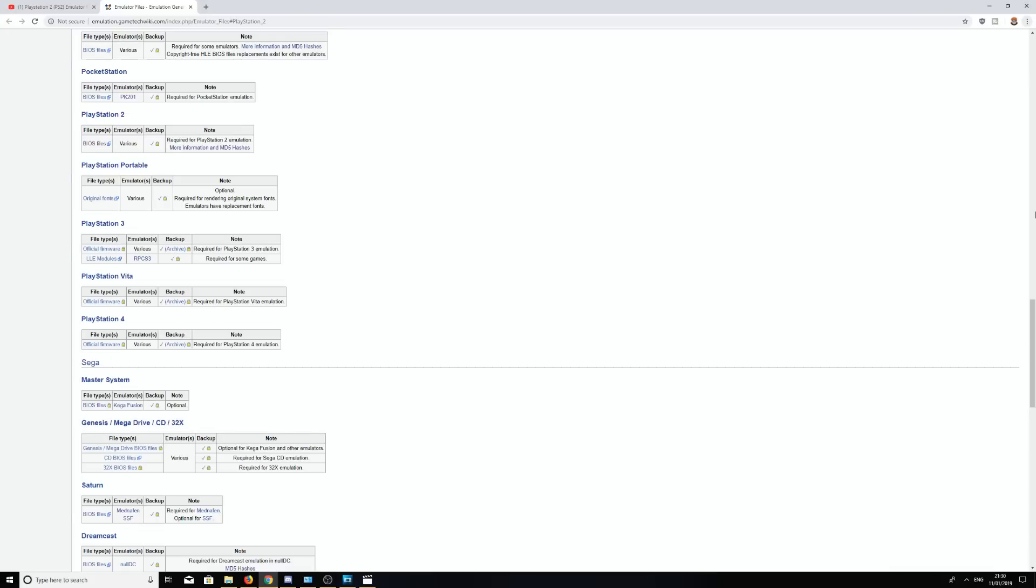Now for the next stage of this process, we are going to require the BIOS files for the PlayStation 2 to get the emulator up and running. I'm going to get them from emulation.gametech wiki. I will provide the link in the description once again.